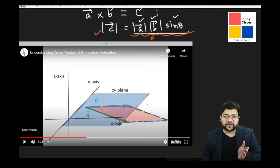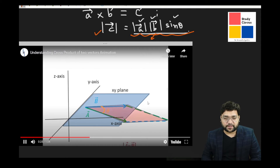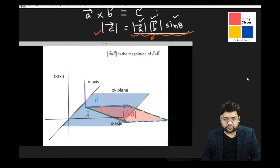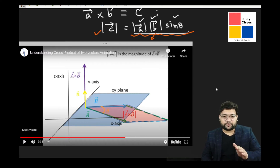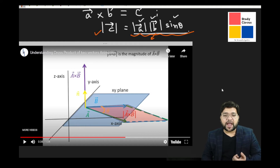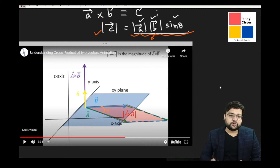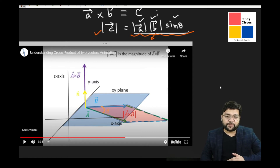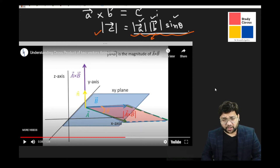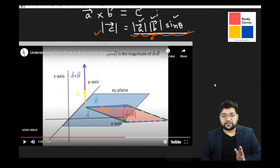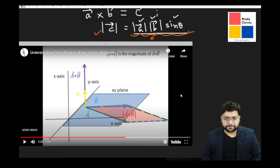But the cross product will also have some direction, since it is called a vector product. These three axes — x, y, and z — define three-dimensional space. This is the xy-plane, and the z-axis is perpendicular to the xy-plane. Vectors A and B are both in the xy-plane, at some angle theta between them. If we make a parallelogram from A and B, the area of that parallelogram is actually the magnitude of the cross product.